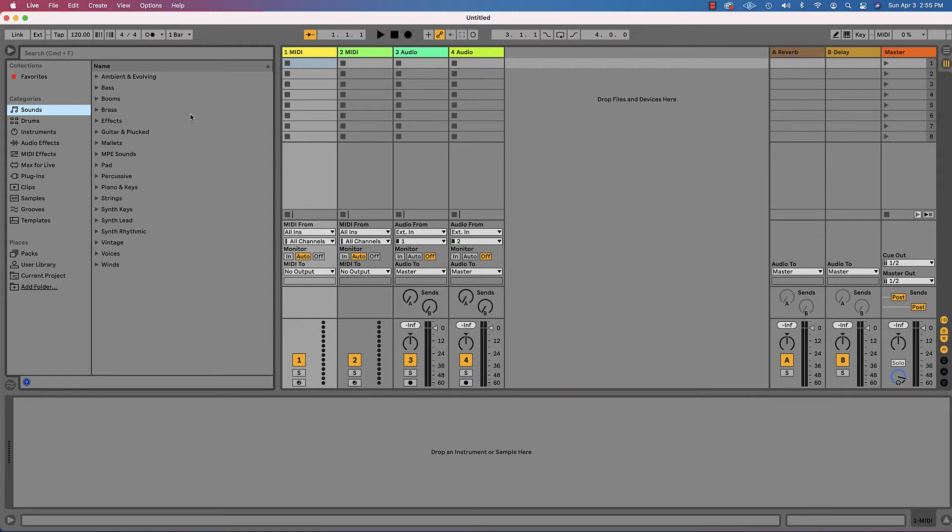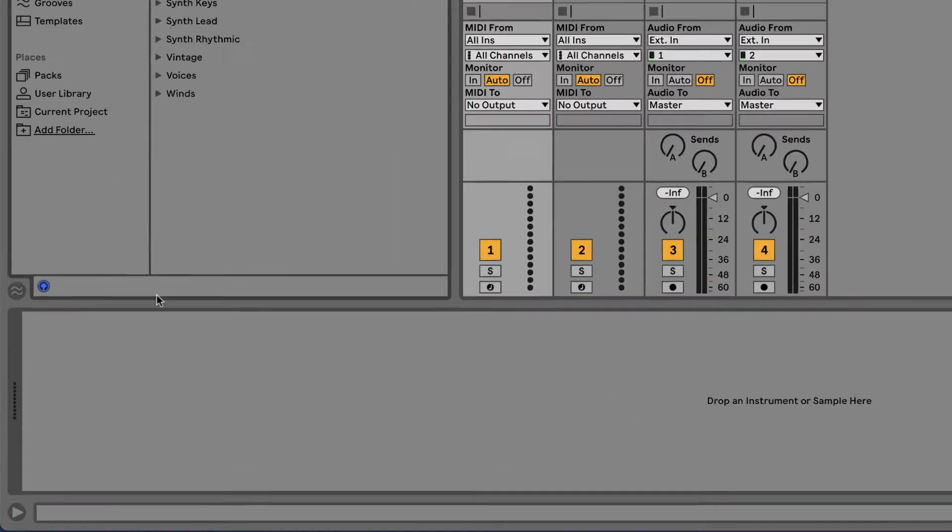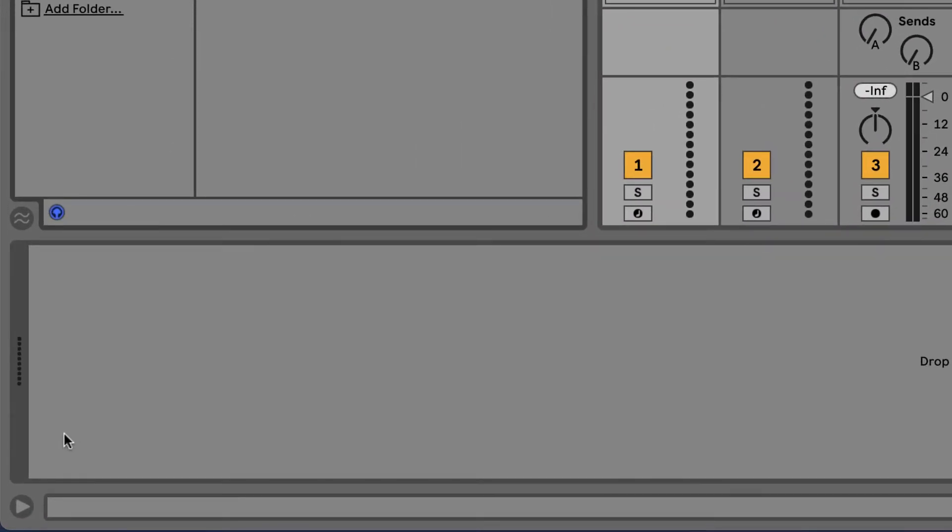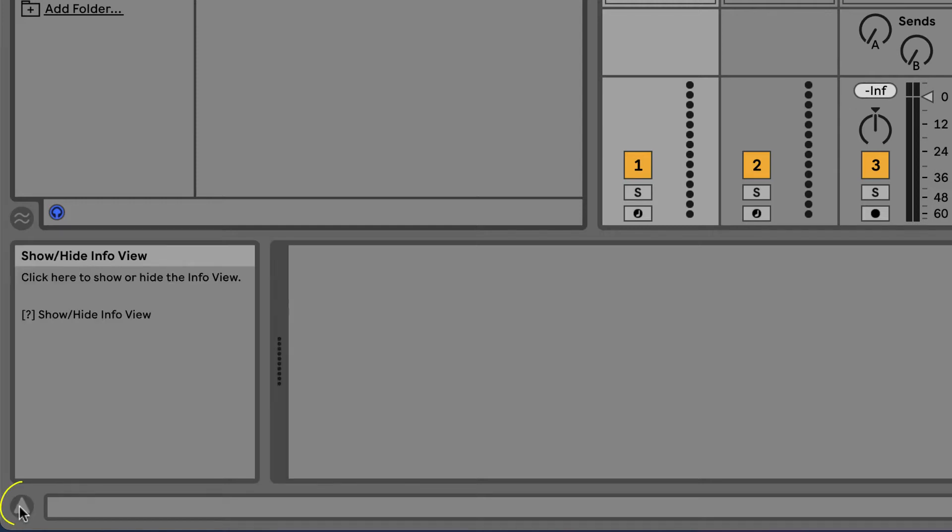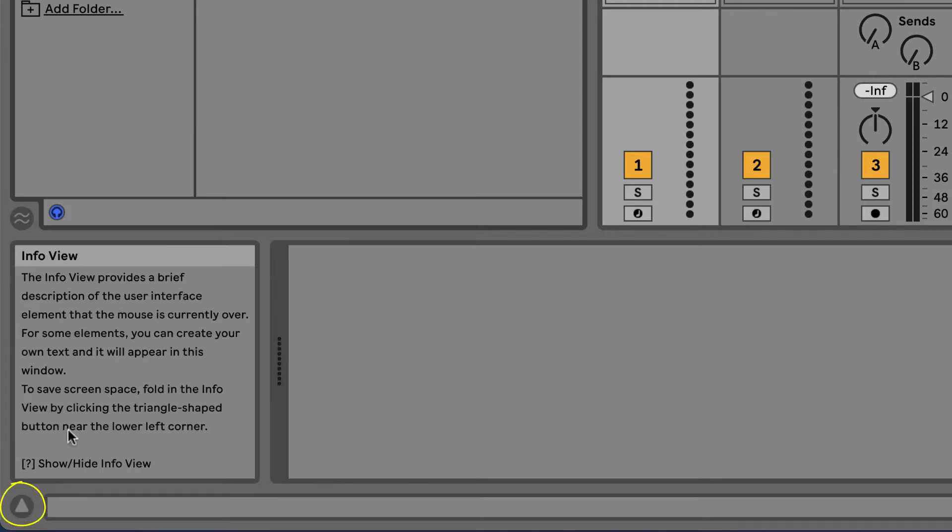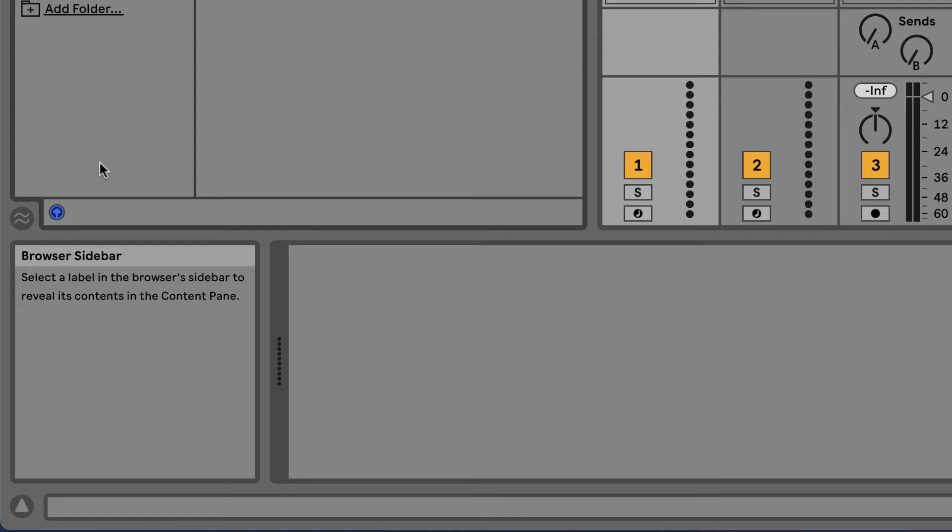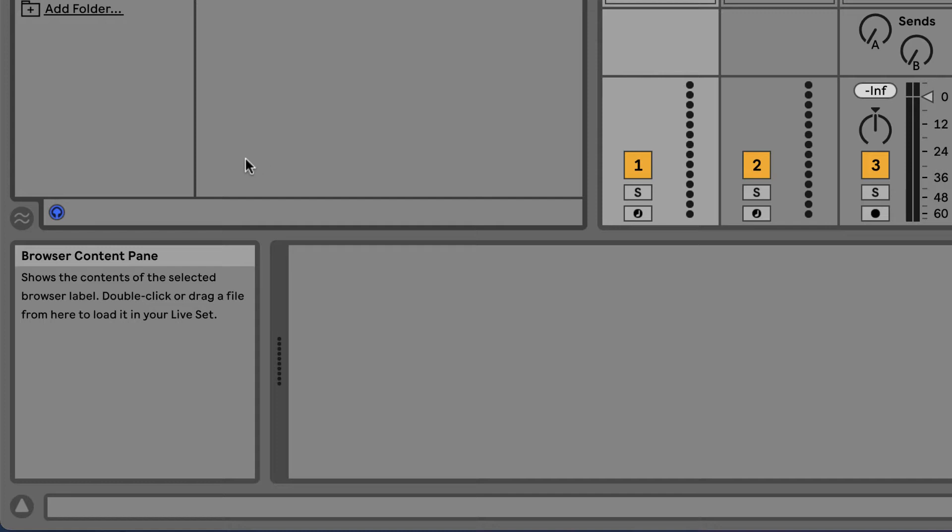Another thing you might want to do is go down to the lower left hand corner and click on this triangle. What that will do is give you this Help menu. And any time you hover the mouse over something, it will tell you what it is and what it does.